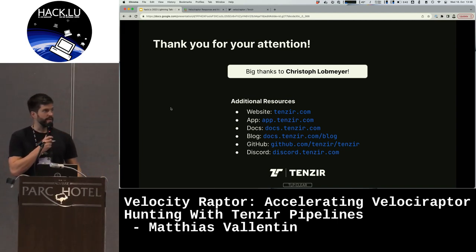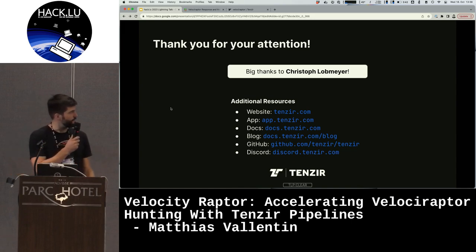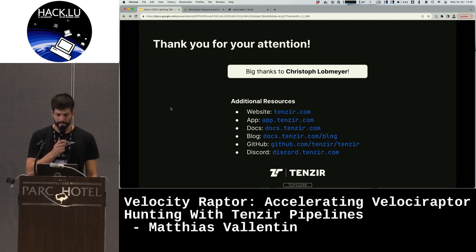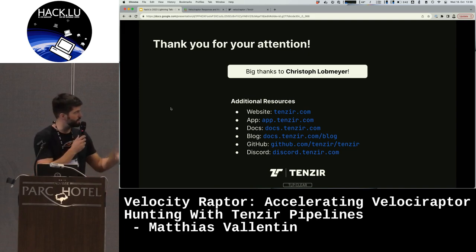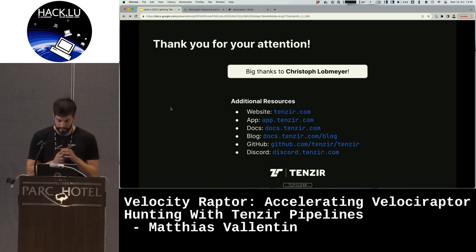Thanks to Christoph for helping out with the vehicle and guidance on some of the use cases. There's a blog post coming out about this integration tomorrow as well. Thank you.